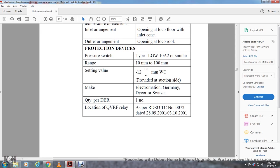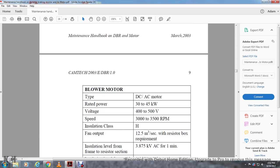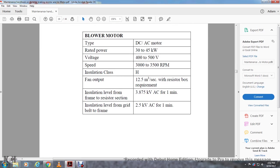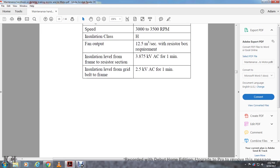Locomotive with QVRF relay at RDSO TC number 0072 dated 28-09-2001 or 03-10-2001. Your blowing motor DC series motor rated power 30 to 45 kilowatt, voltage 400 to 500 volts, speed of 3000 to 3500 RPMs. Insulation I-8 class H. Fan output 12.5 meters cubed per second with resistor block requirements. Insulation level of frame with resistor section: 3.875 kilovolts AC for one minute. Insulation level from grid bolt to frame: 2.5 kilovolts AC for one minute.